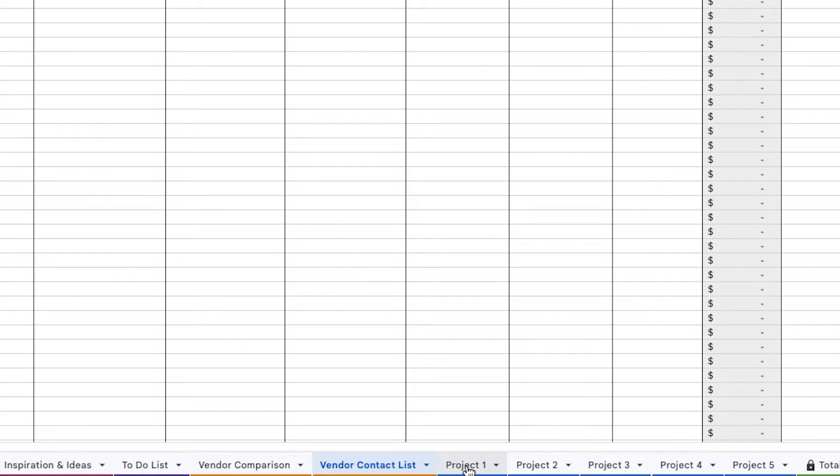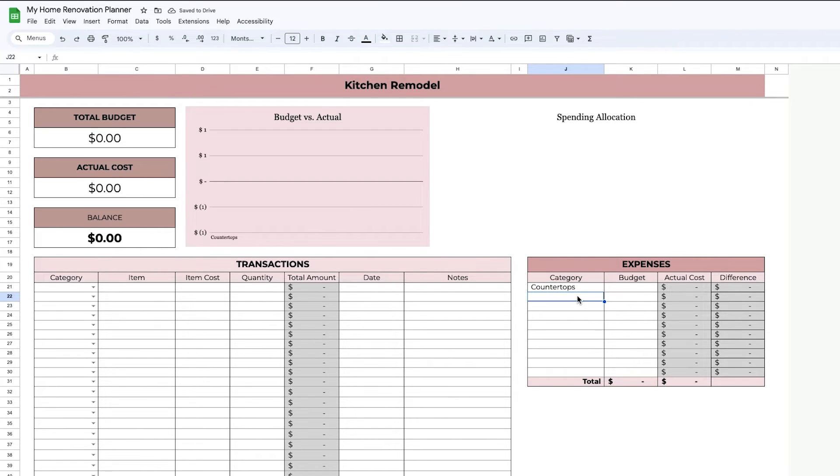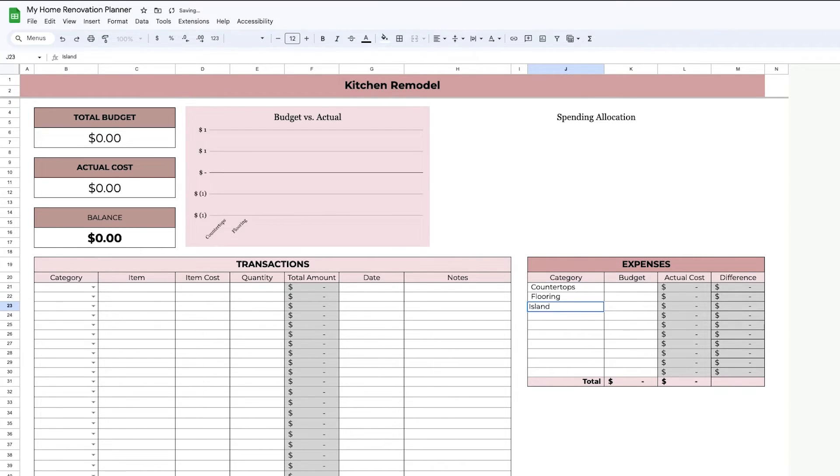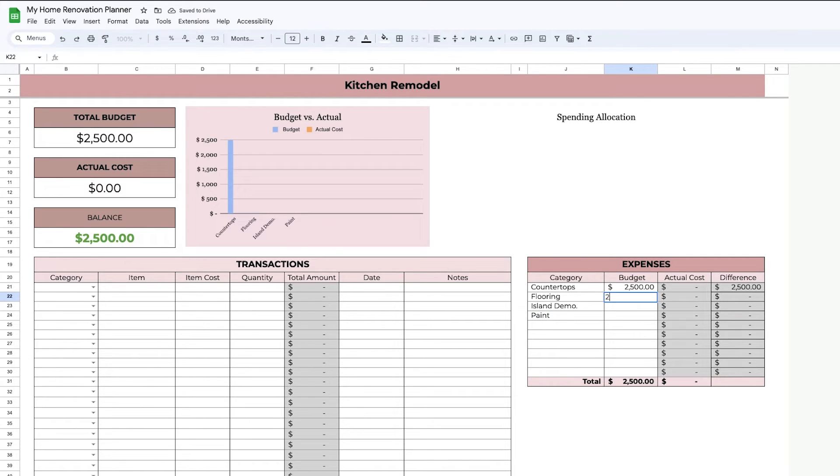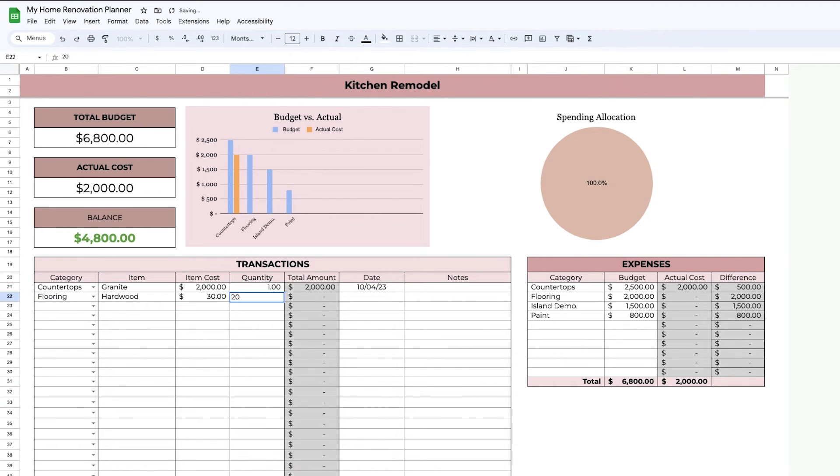Each project has their own budgeting tab. So for this one, Kitchen Remodel, for example, I'm adding the expenses category and the budget, and then on the left side here, I'm adding the transactions and everything else is automatic.